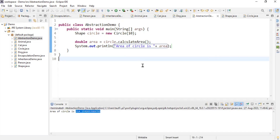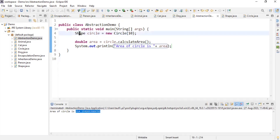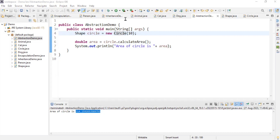The main concept of abstraction is that the area of a generic shape cannot be calculated, but when it comes to a concrete shape like Circle, the area can be calculated. I hope you enjoyed the video. Thank you guys for watching — have a good day!